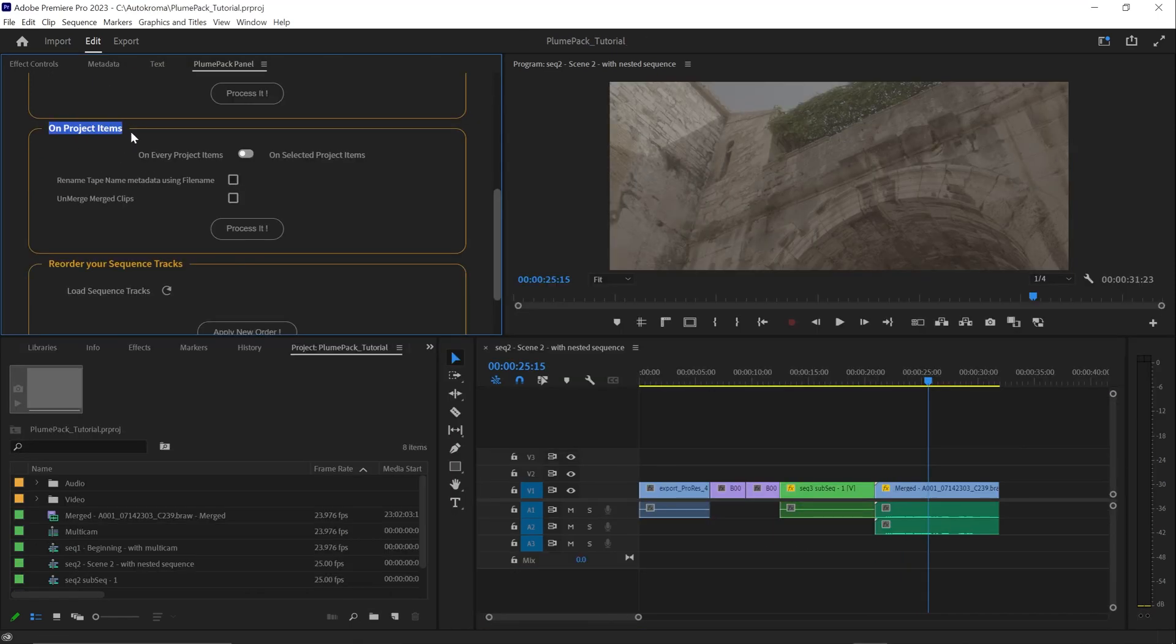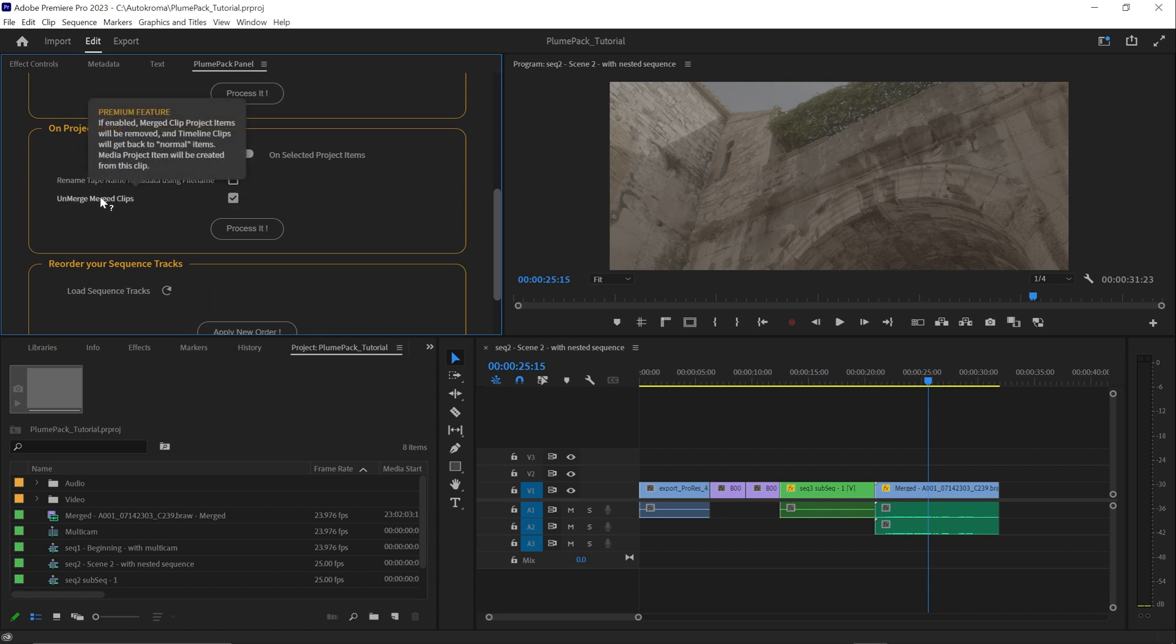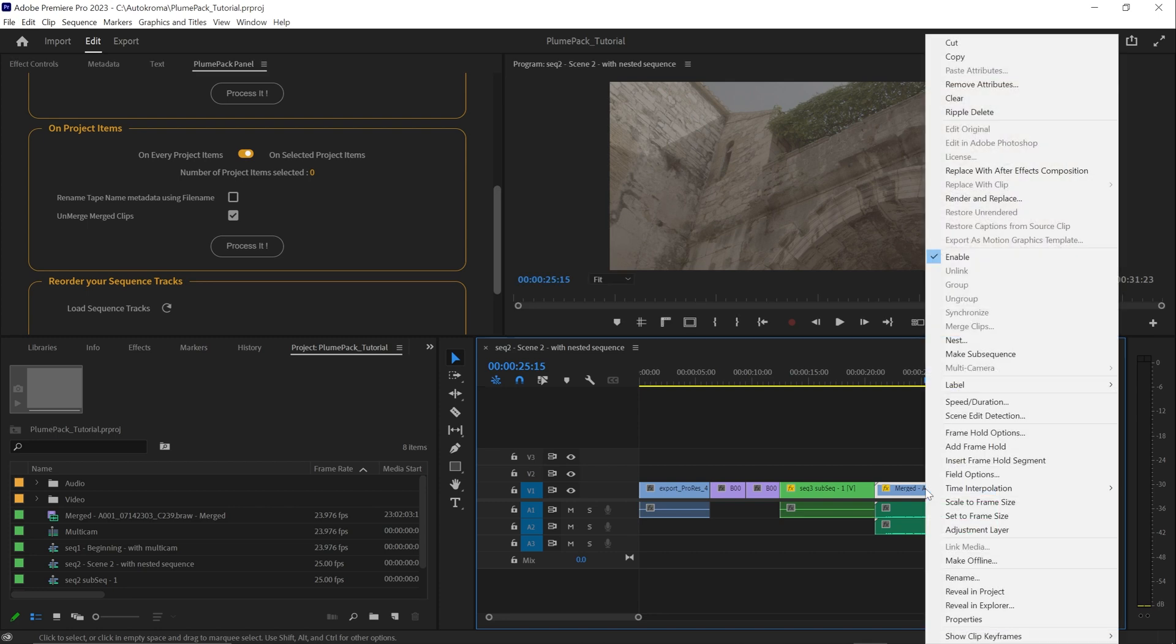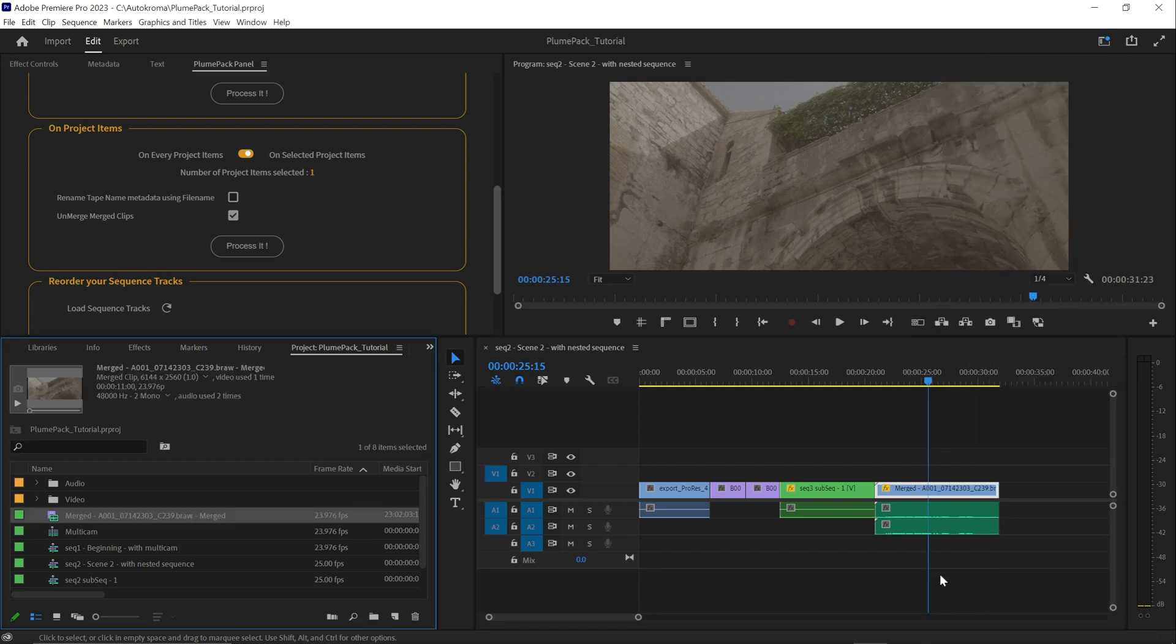Another really interesting tool you can use on this tab is the unmerge merge clip. It is something Premiere Pro does not allow you to do, but with this tool, you can select merge clip and revert the merge.